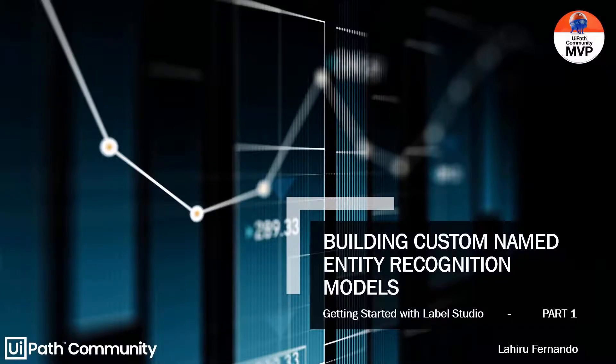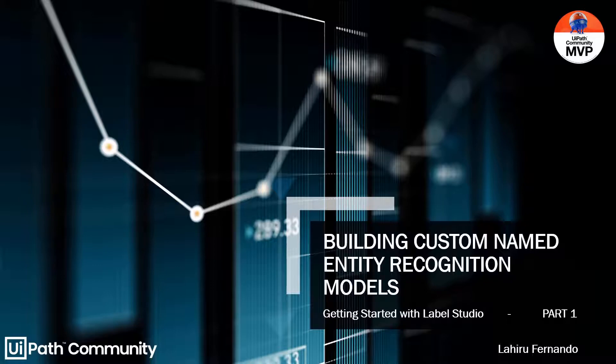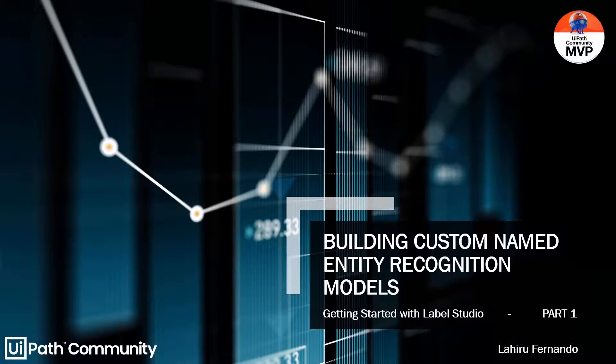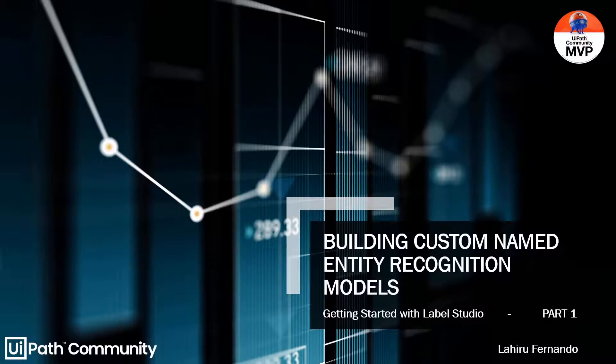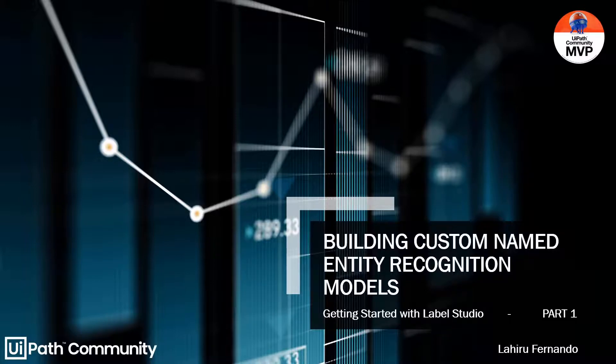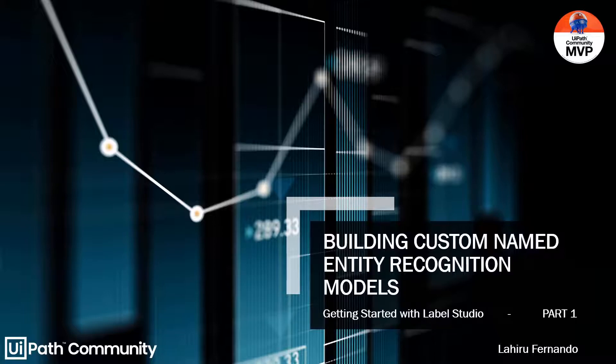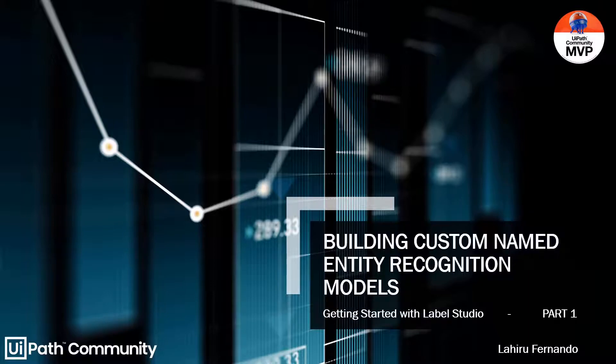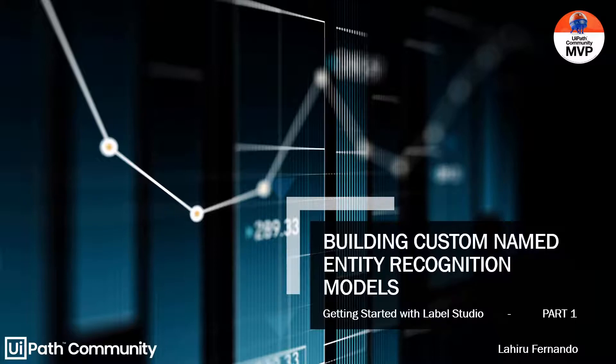Hello everyone, welcome to the new video on Named Entity Recognition models. By now we've discussed several things around named entity recognition and we've seen how we can use NER along with UiPath Document Understanding. Until now we used the model that UiPath provided to extract the entities available in documents.